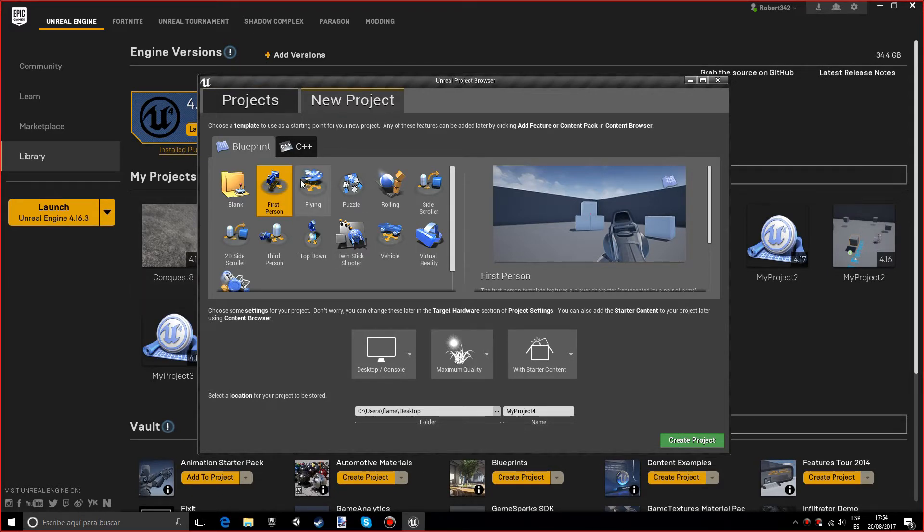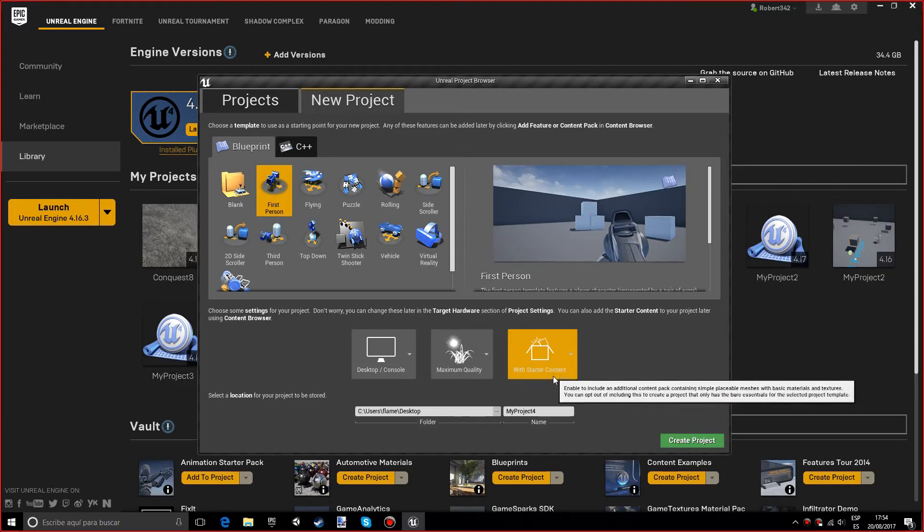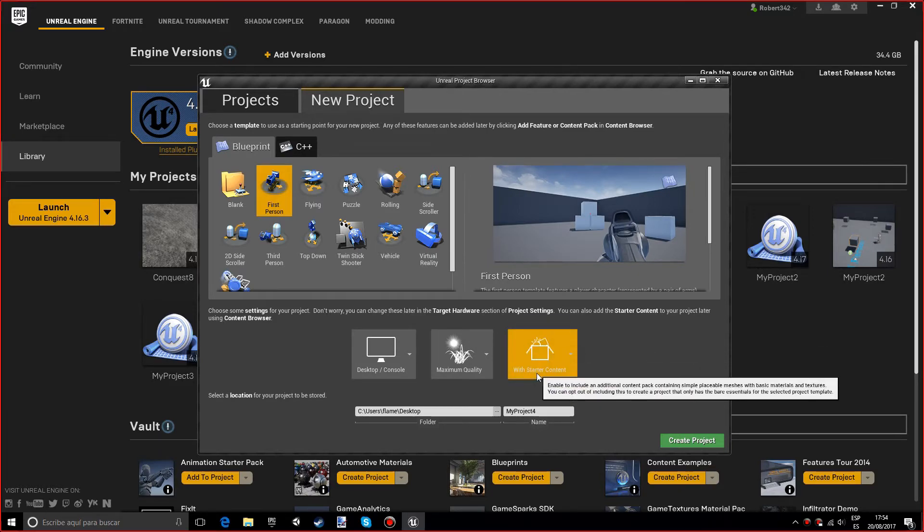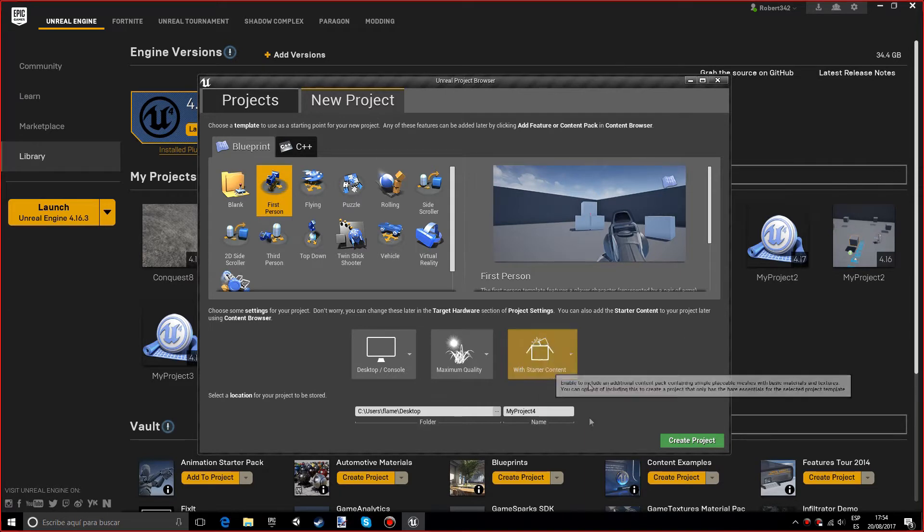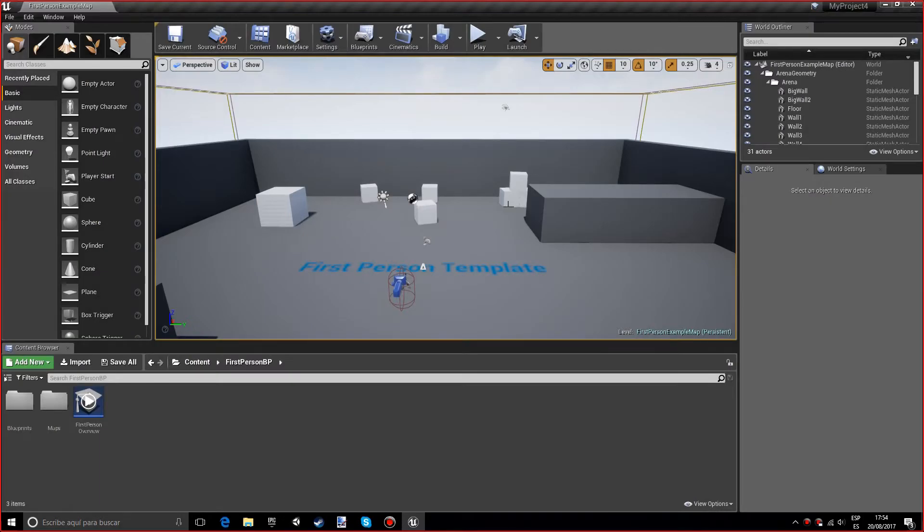First of all, we want to create a new project with the first-person template. You can actually use whatever you want, but for this tutorial I'll be using this. You also want to make sure you start with starter content, unless you already have your own door.